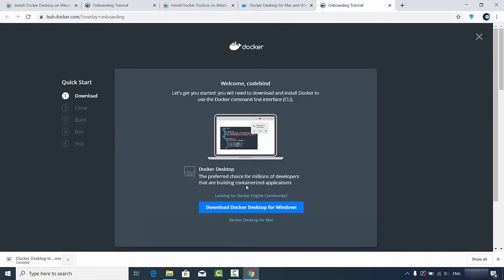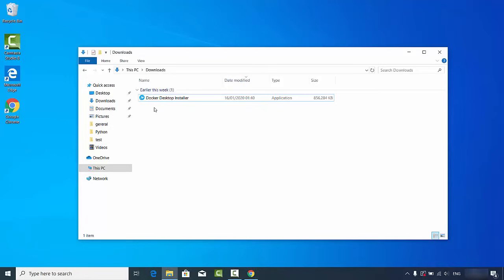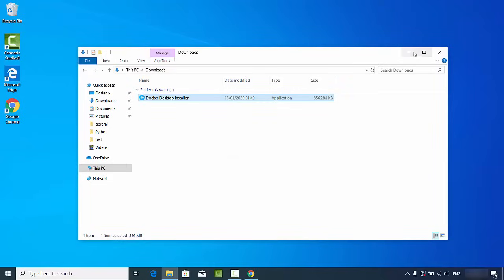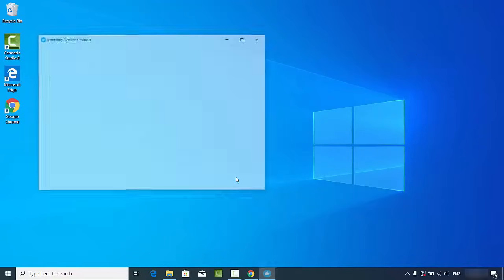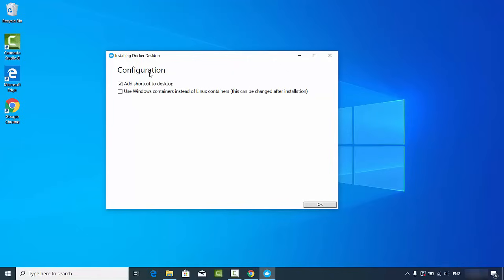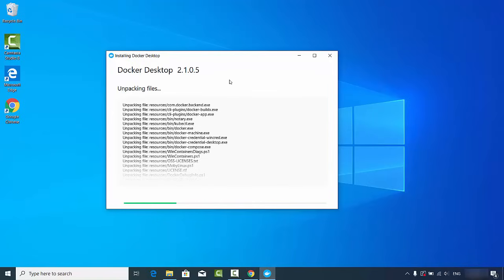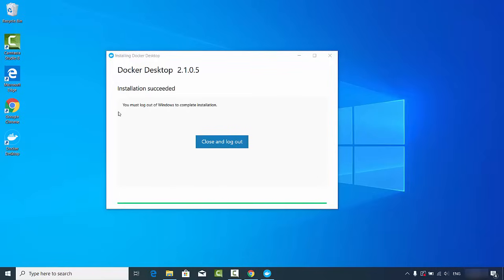I've already downloaded the executable file, which is around 856 megabytes, so I'll just double-click it to start the installation. The first window is the configuration screen — I'll leave everything as default and click OK, which unpacks all the files. The installation is straightforward. After a few seconds, the Docker Desktop icon appears on the desktop and a message says 'Installation succeeded.' Click Close and Logout to log out of Windows.